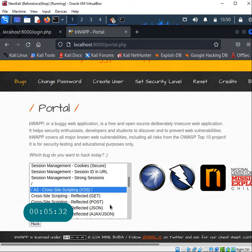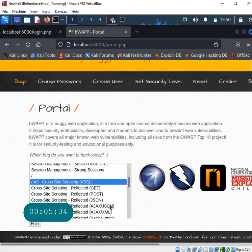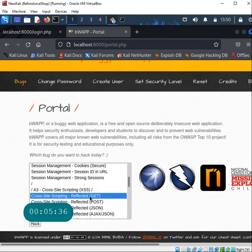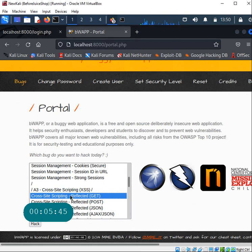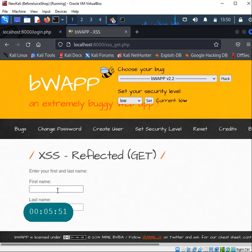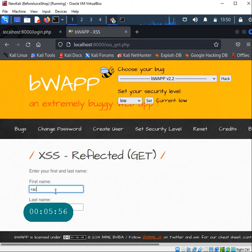Since we are here, let's just do one quick cross-site scripting reflected. It's very easy to do. The way you would start experimenting with this particular tool, you select the vulnerability, click on the Hack. This is going to take you to a page where you can perform some hacks.